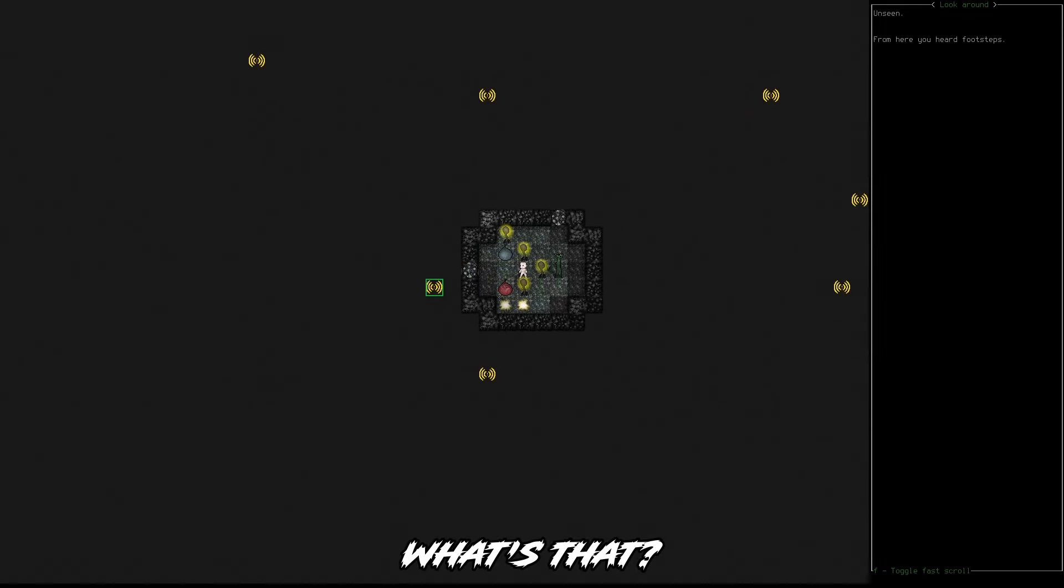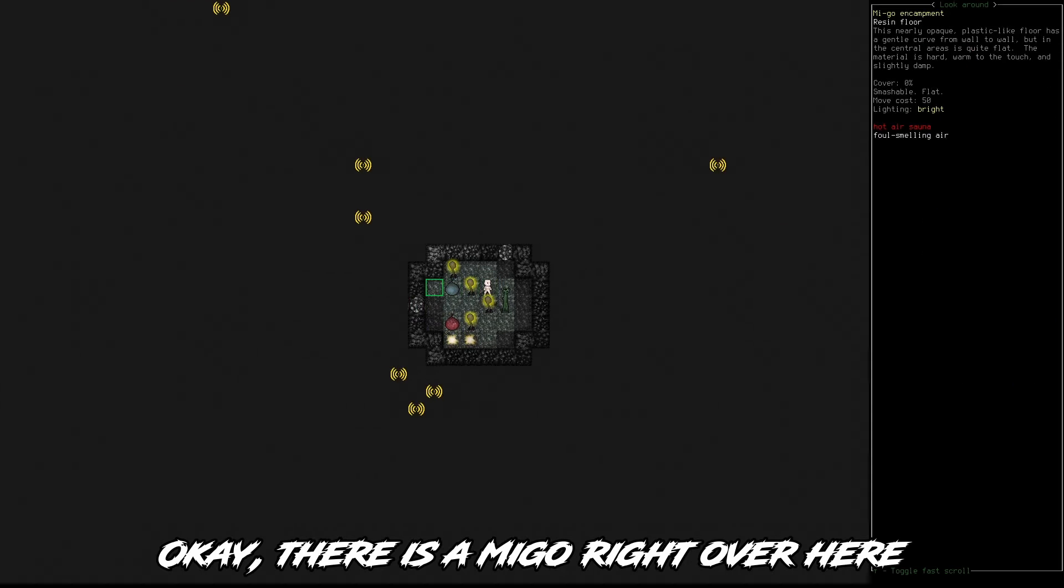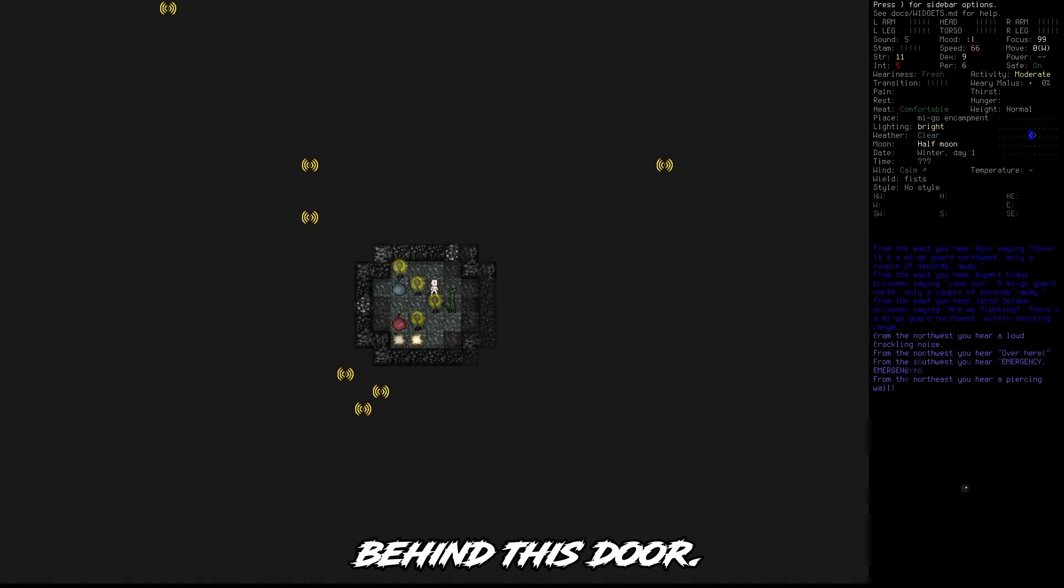What's that? Okay, there is a Migo right over here behind this door.